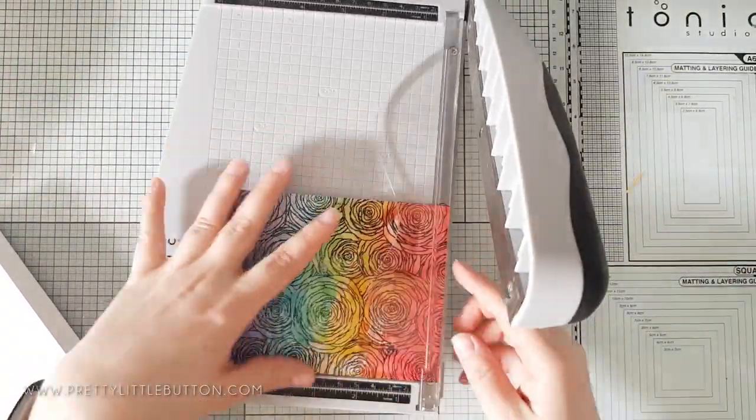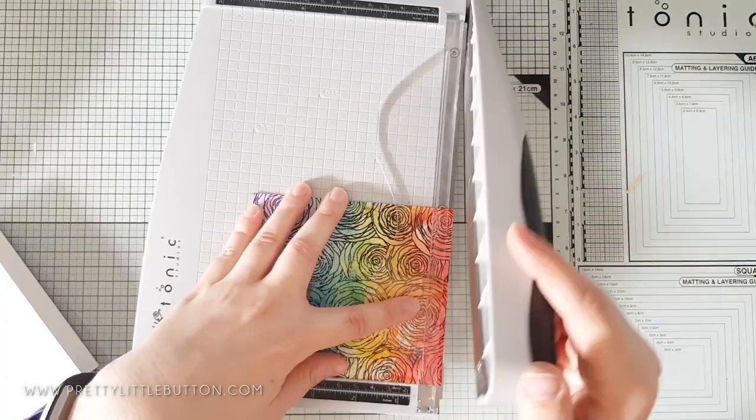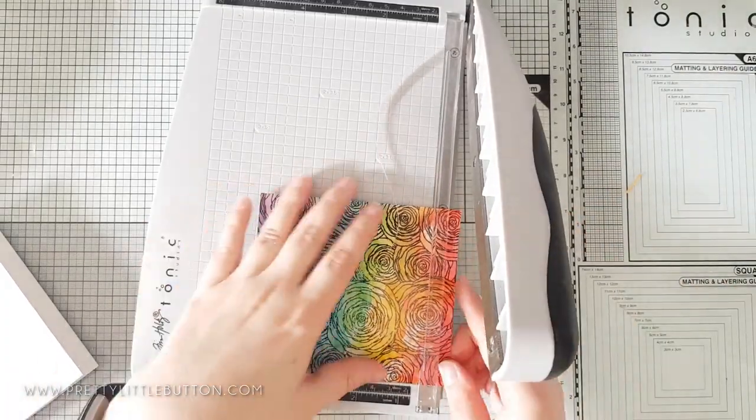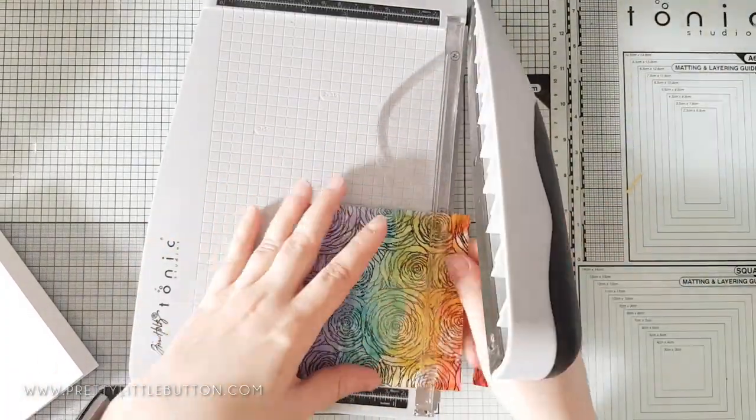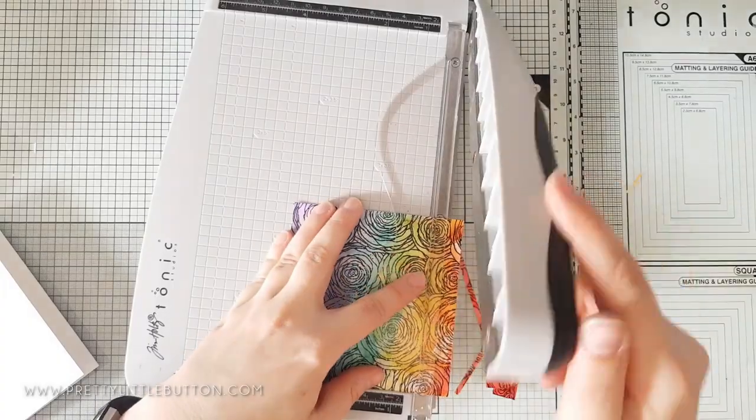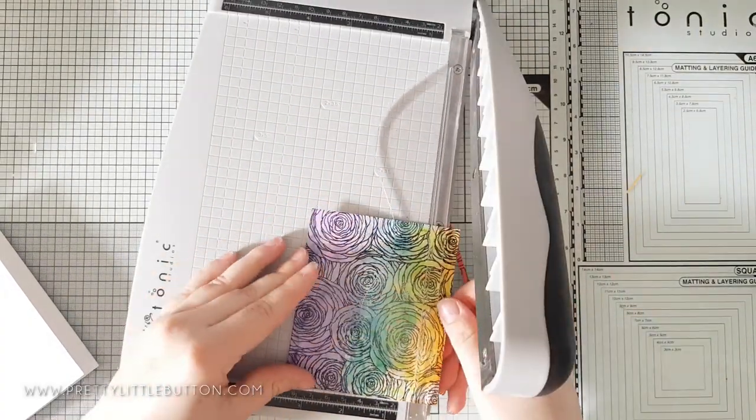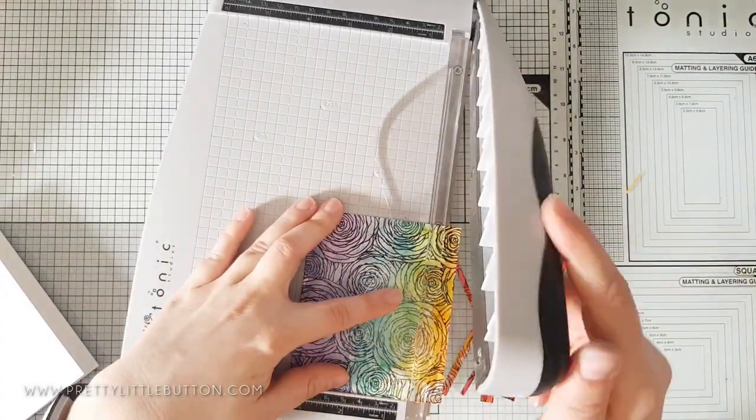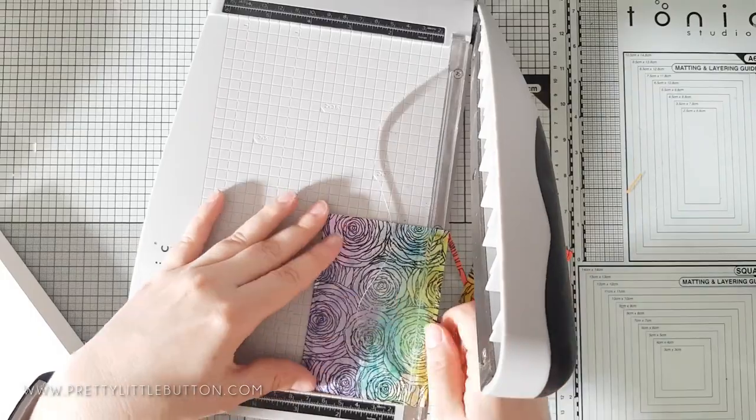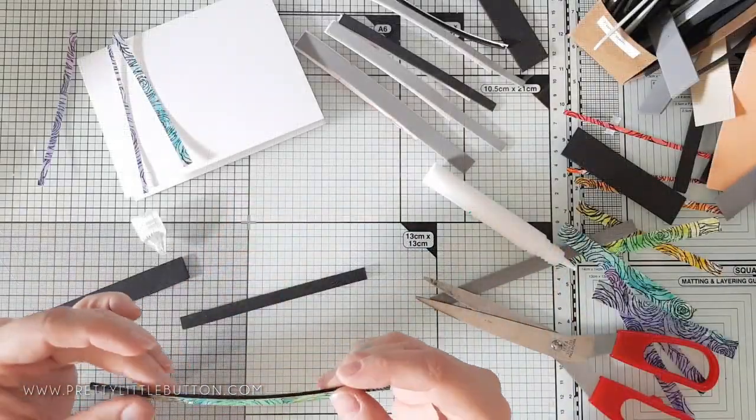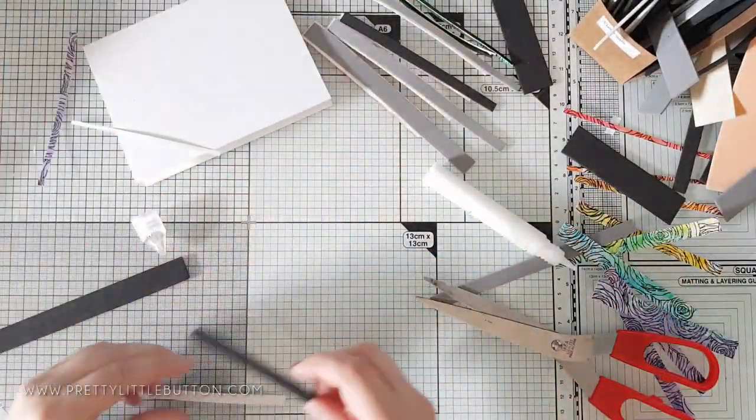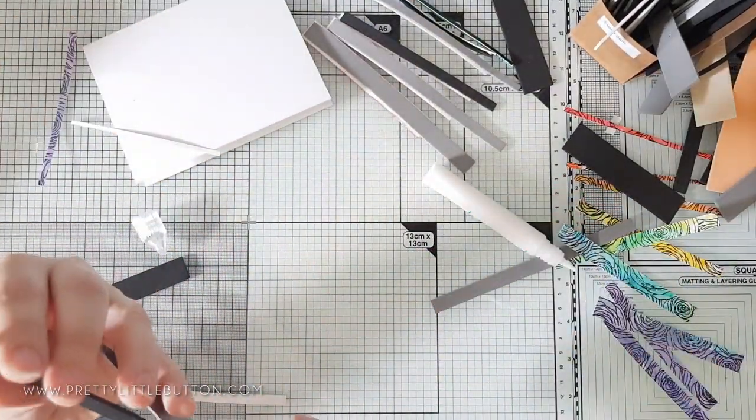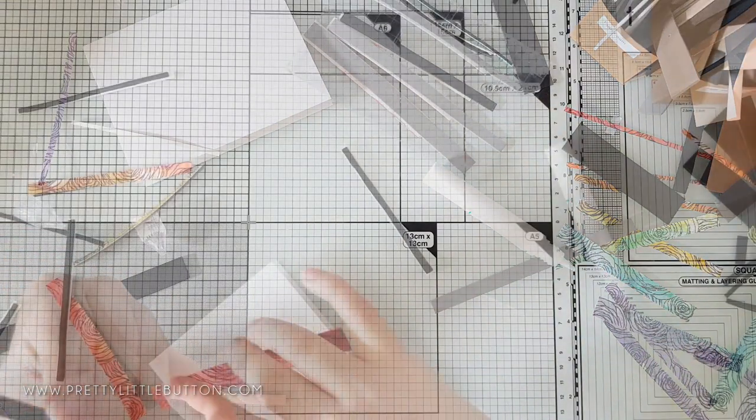Now to step this background up a bit I wanted to add dimension and a great way to do this is to cut up your panel into strips of varying widths. Now don't worry we do put the background back together so you haven't lost all that work that you've put into it.